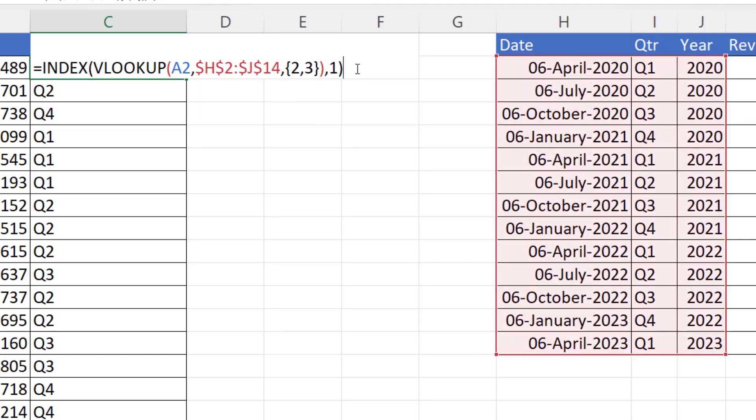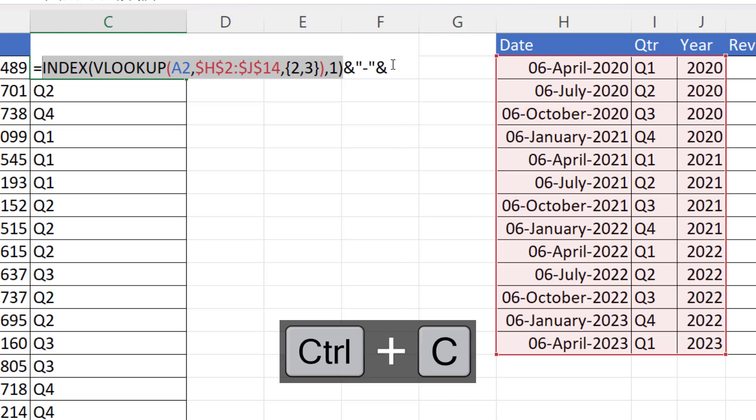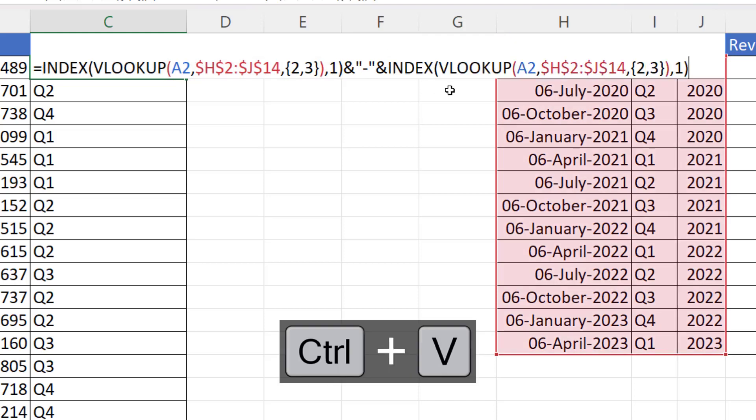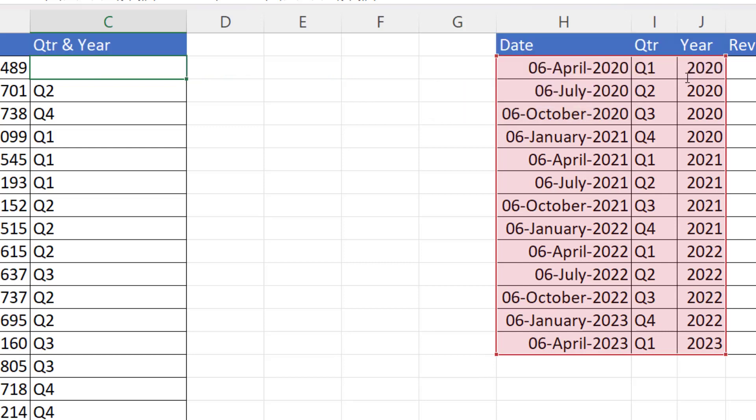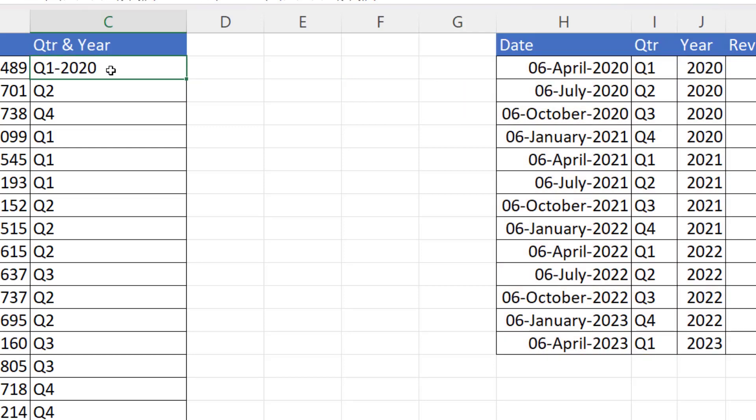But then what I can do is concatenate that with this exact same formula, but this time returning the second value. And then I get both the quarter and the year.